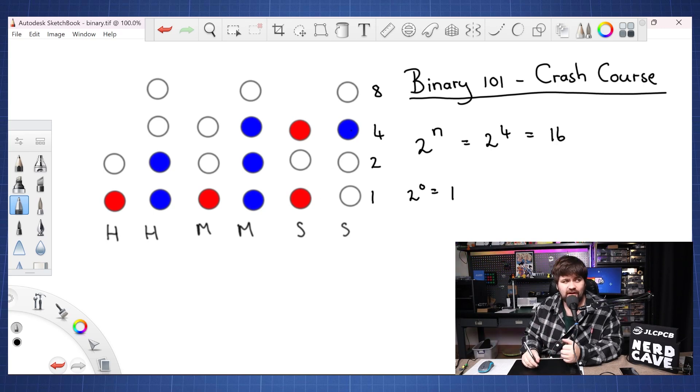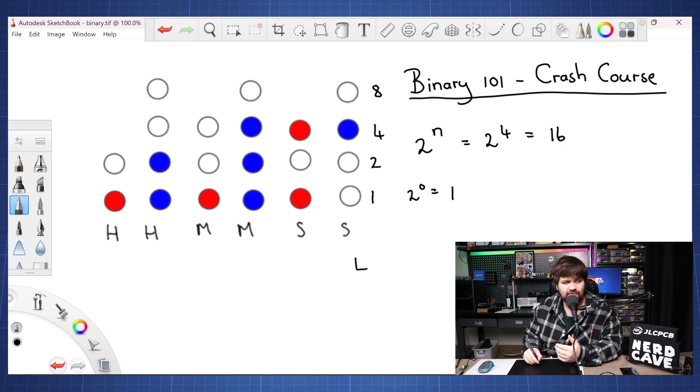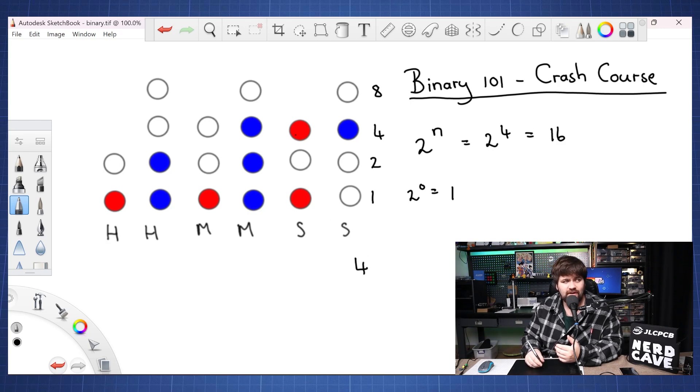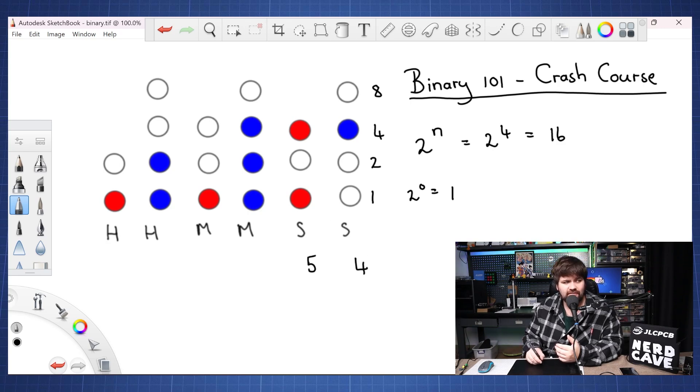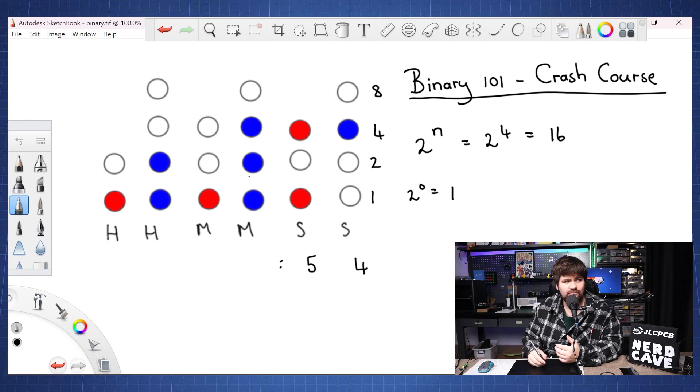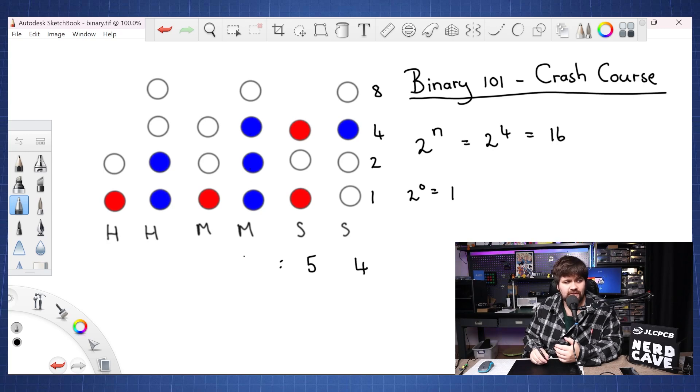So if we look here only four is on so this will be four, and here we will have one plus four this will be five, and then here we will have one plus two plus four this will be seven.